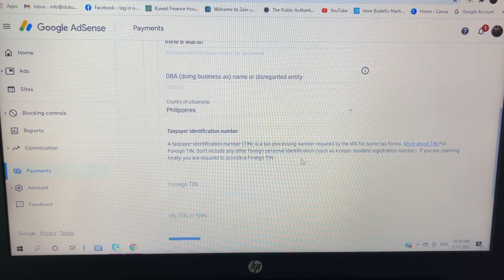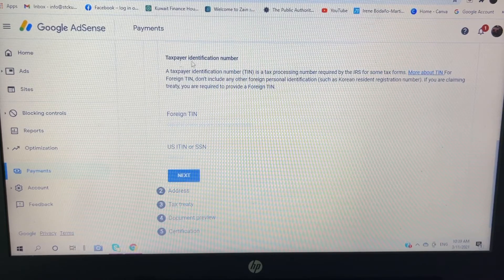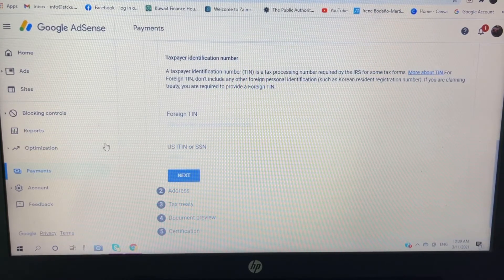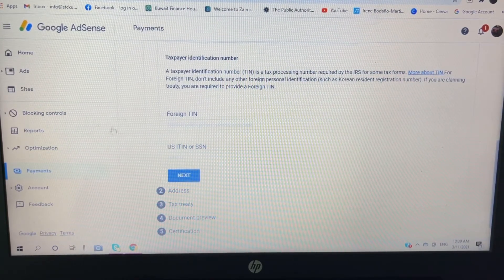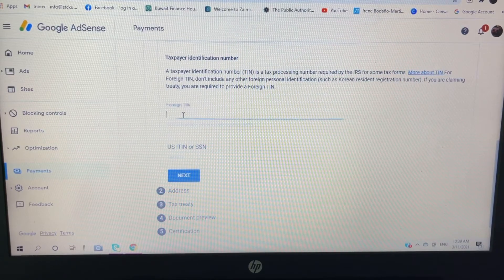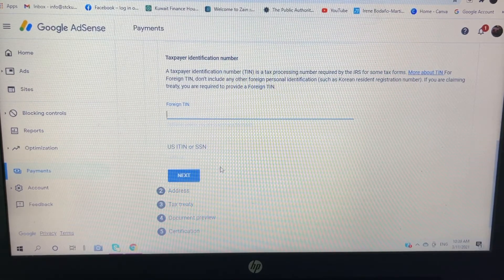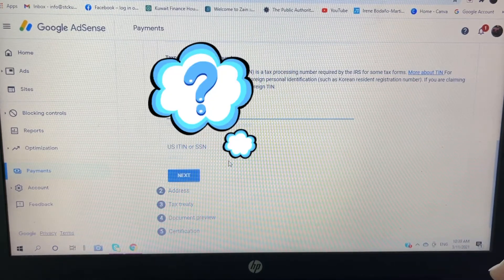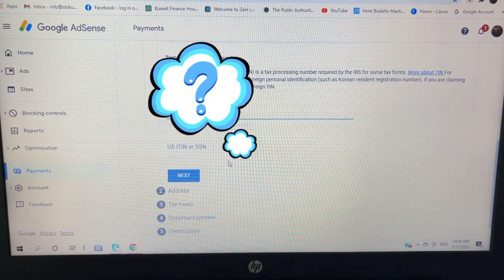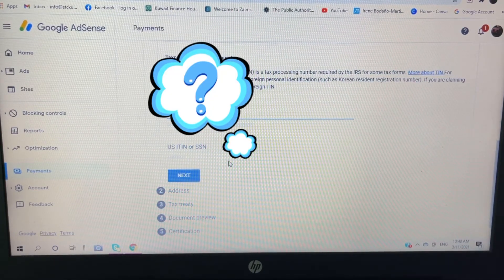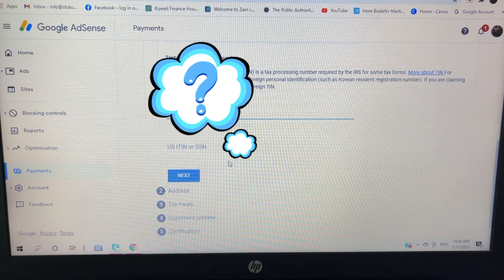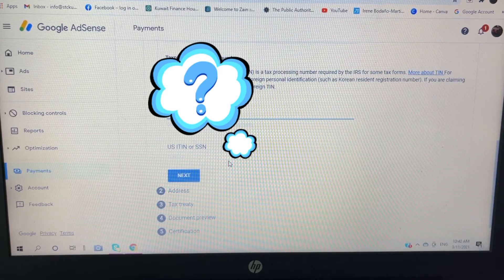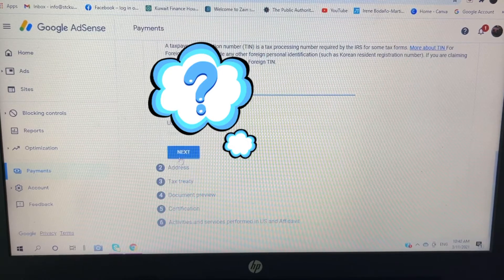Okay, and then tax identification numbers. So I will fill up this part since I'm not a citizen of US. So I'm going to put my TIN number including the dash, and then click next.